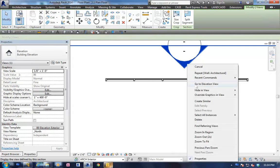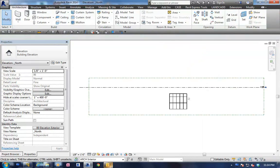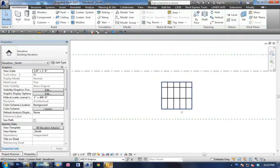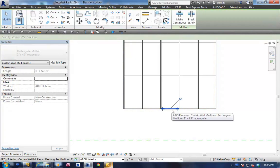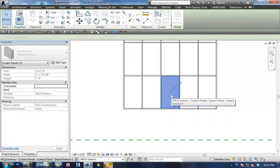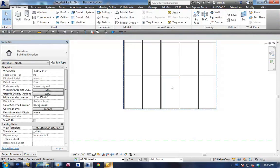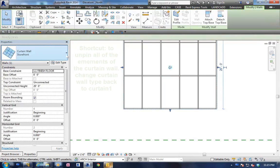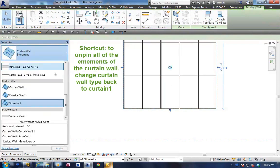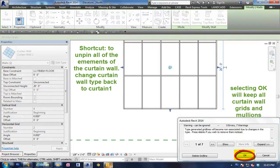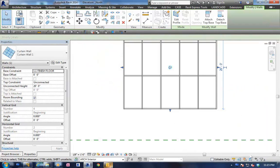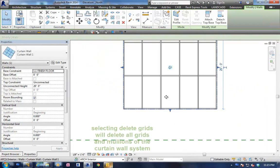Now the next thing you need to do is select a panel. Using that storefront system, all the panels, the mullions, everything are pinned down. So another quick shortcut to unpin everything is to transform the storefront door back to a curtain wall. When the dialog pops up, go ahead and click the OK button. If you hit delete grids, it'll delete all your grids, and basically everything you did by using the storefront system will be for nothing.